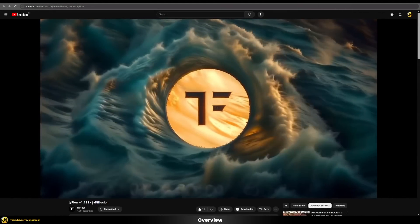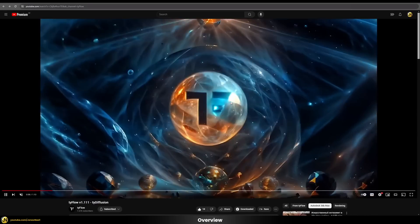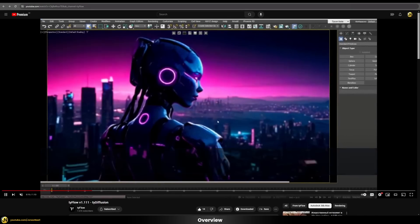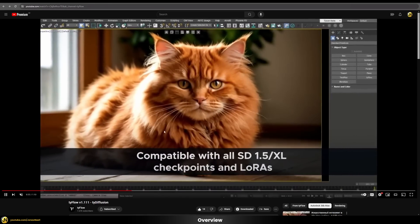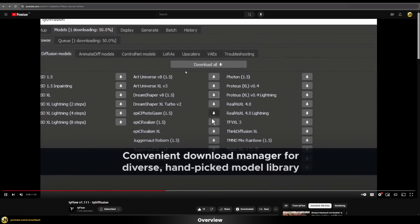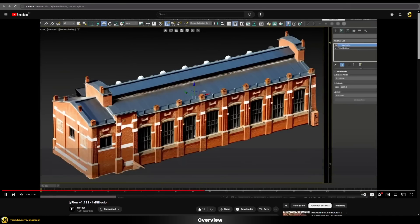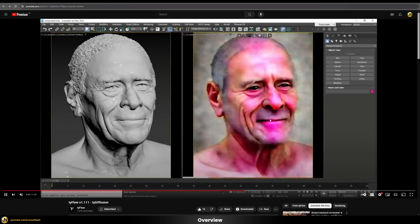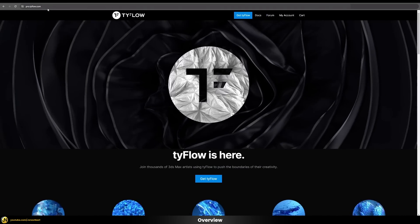Tile Flow recently pushed out a very interesting update which brings Tile Diffusion, or Stable Diffusion, via ComfyUI directly to your 3ds Max viewport. From my perspective, this can really be a complete game changer for your workflow because it allows you to take your actual 3D scenes and, with the help of AI, generate lots of different moods, shaders, and lighting conditions — getting lots of variation and inspiration. You can download Tile Flow on pro.tileflow.com.